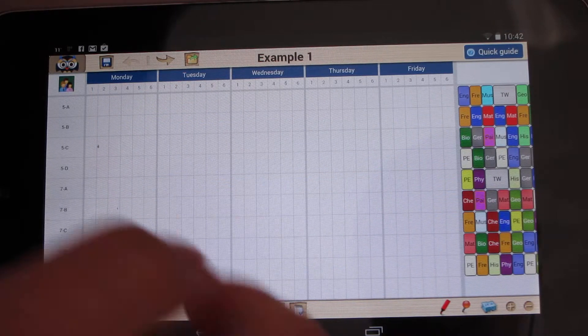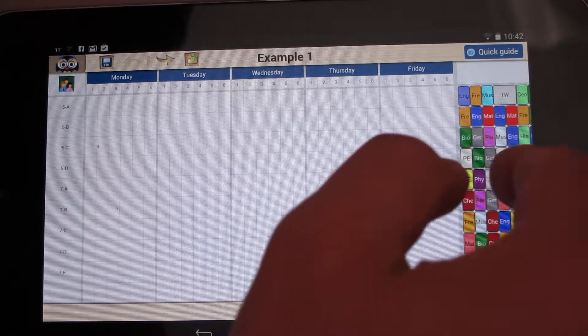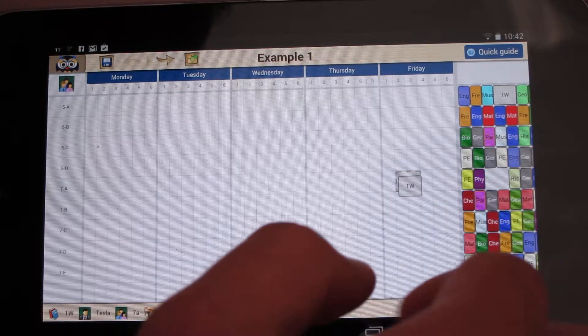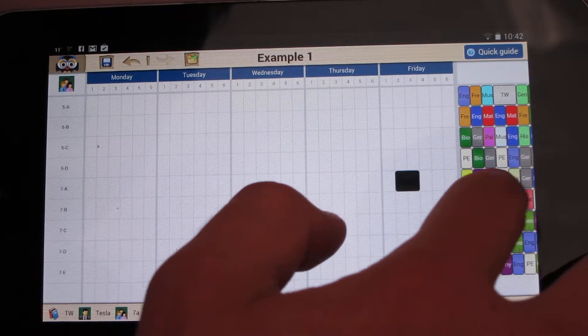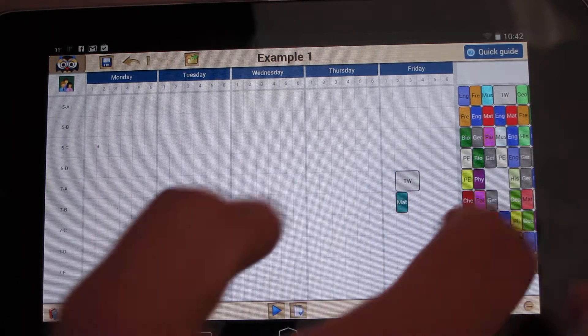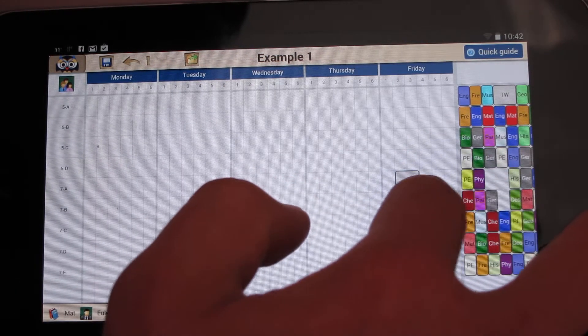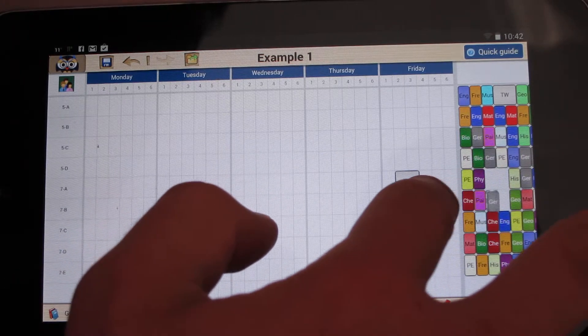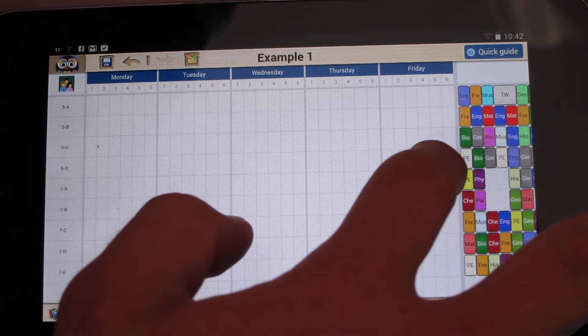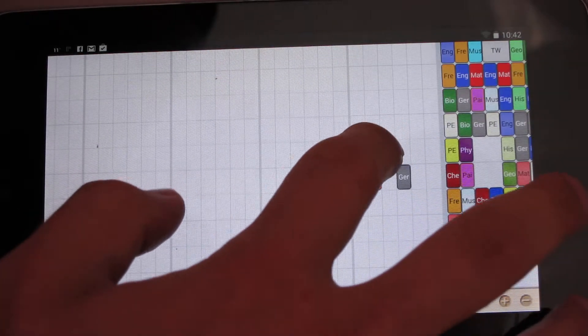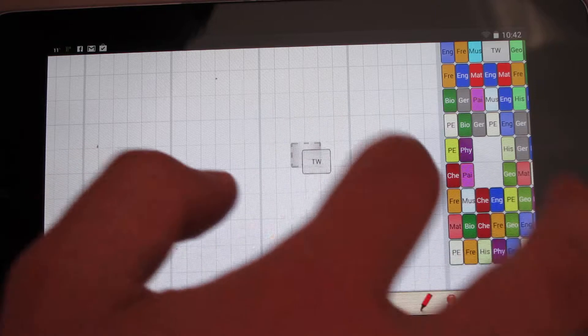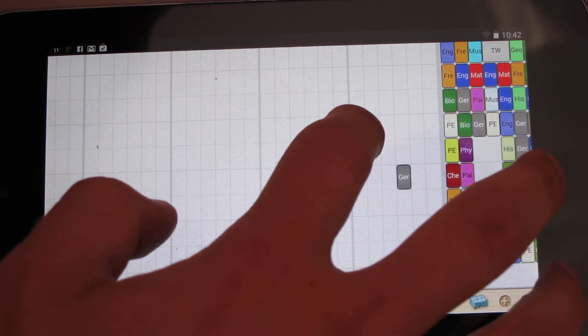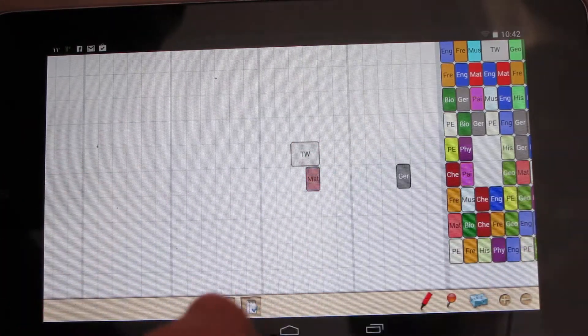This is how it works. It's really easy. You can just use your finger to drag cards in the timetable. Of course, you can zoom in and drag again, but you don't want to waste your time.